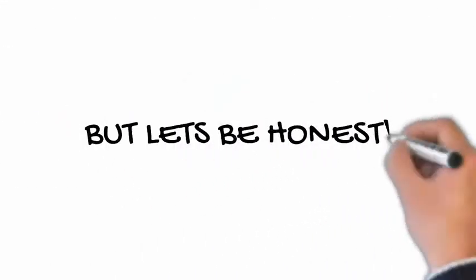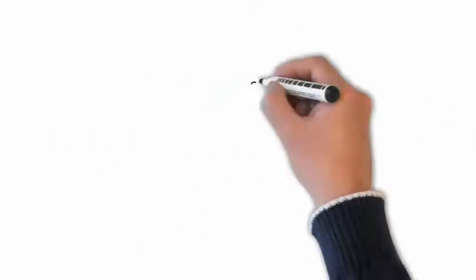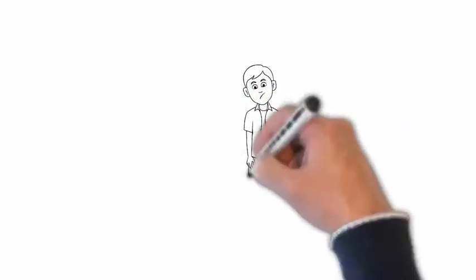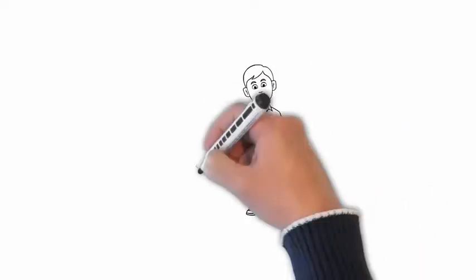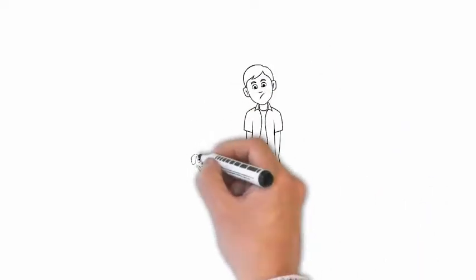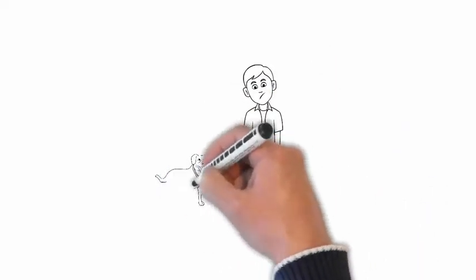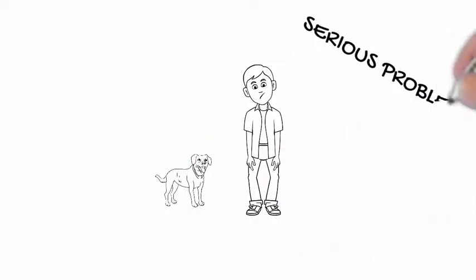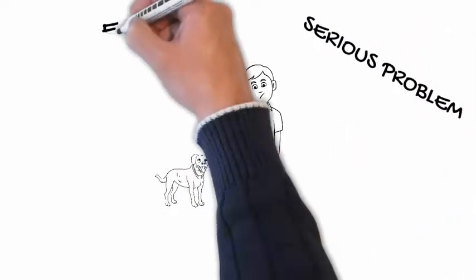But let's be honest. Today, you are here because you have realized that your puppy also comes with some serious problems that waste a lot of your time.